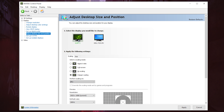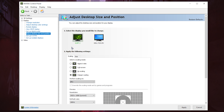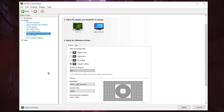First of all, make sure to select the main monitor that you are using. In my case it's this one — as you can see I have two monitors. Select the main one you are using, and once you pick your monitor you need to go to 'Apply the following settings'.